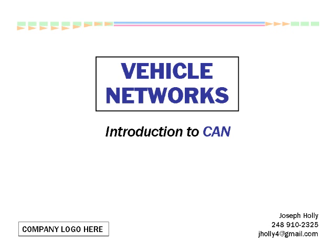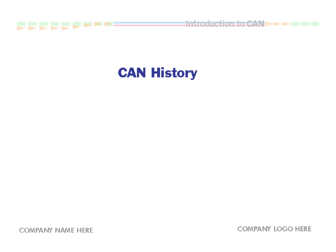This is a brief introduction to the CAN Networking Protocol. CAN is an acronym for Controller Area Network.